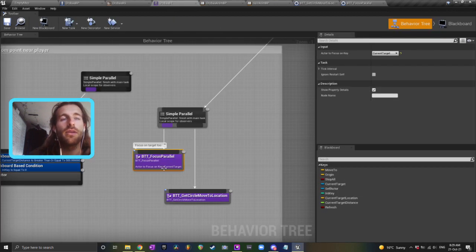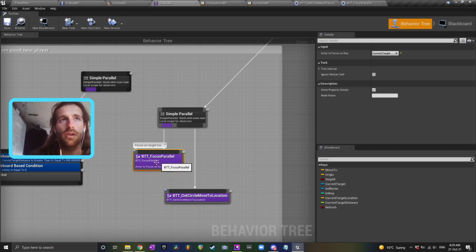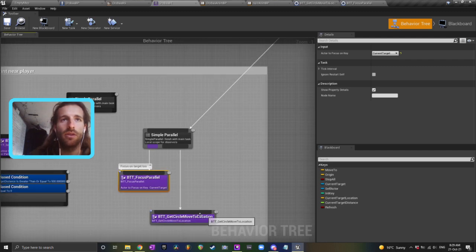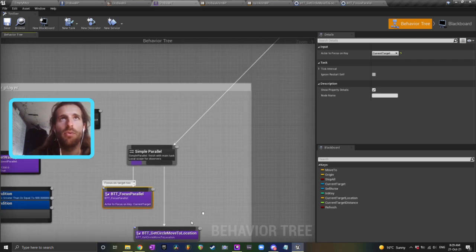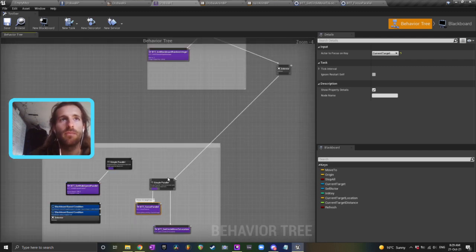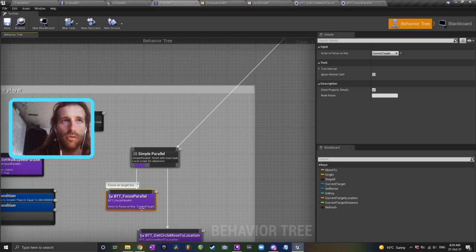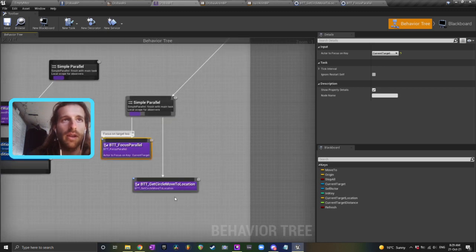So basically, the way that works is while this parallel node is running, he's going to constantly be focusing on the target while he's running this tree down here. You can have an abort or whatever with a blackboard condition there if you wanted to stop focusing. But anyway,